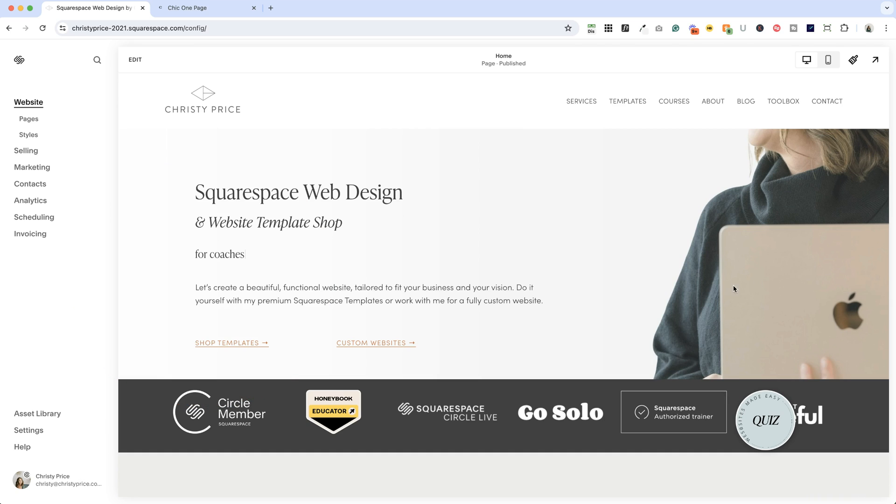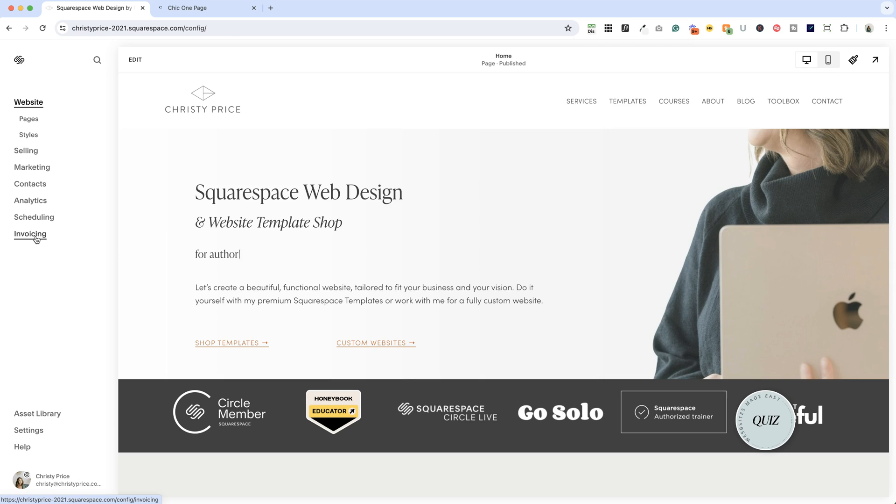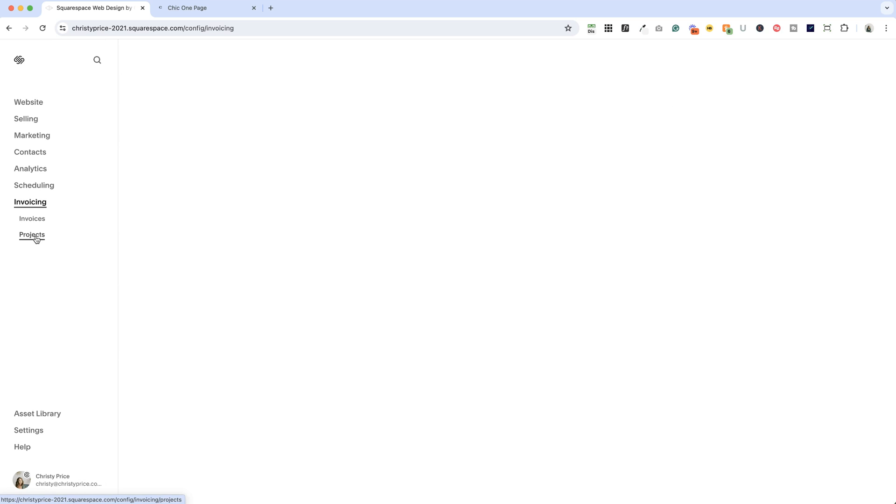Alright, I'm here in my Squarespace website. So when you log into your website, you'll notice that there is now an invoicing option on the left. If you click on that,